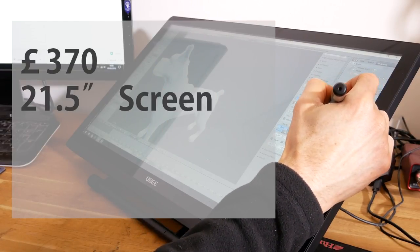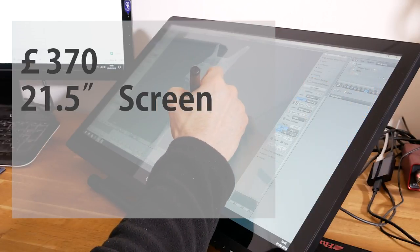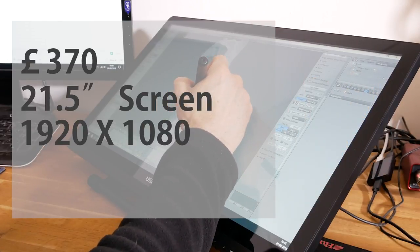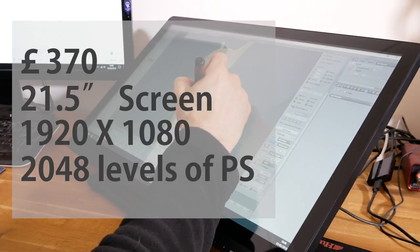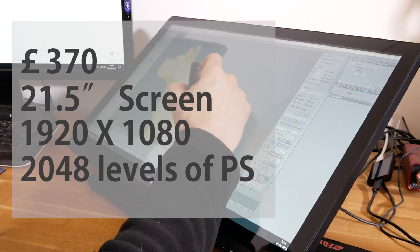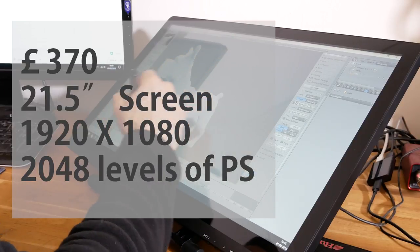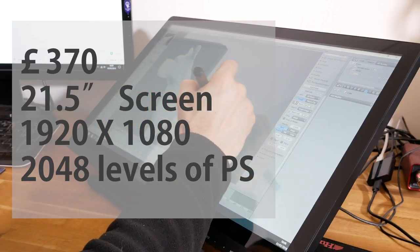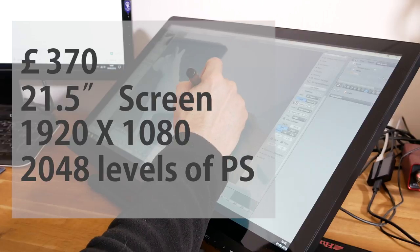It's a 21.5 inch screen hence 2150, 1920x1080. It's got 2048 levels of pressure sensitivity so all the normal stuff that you'd expect and it's actually a nice vivid monitor.